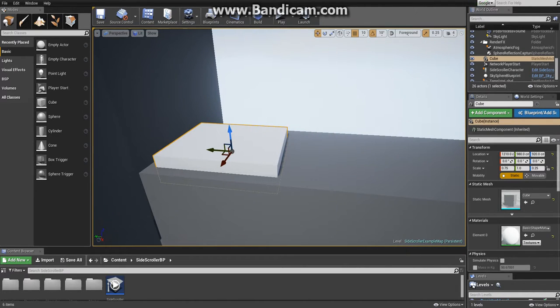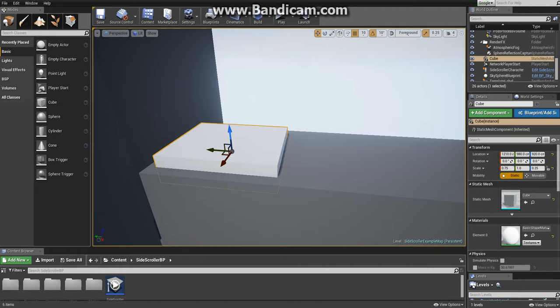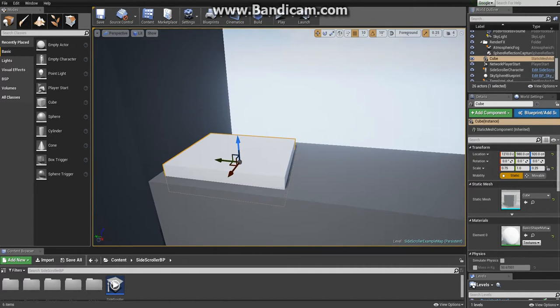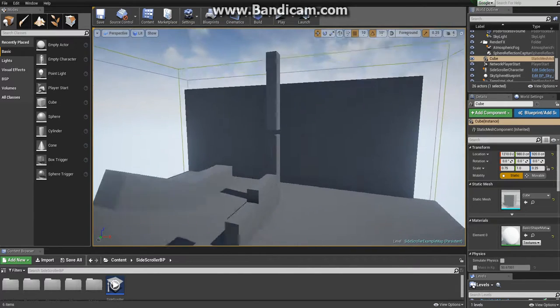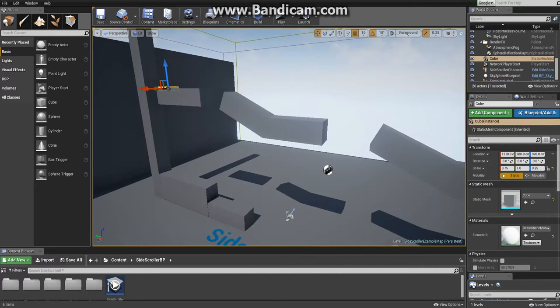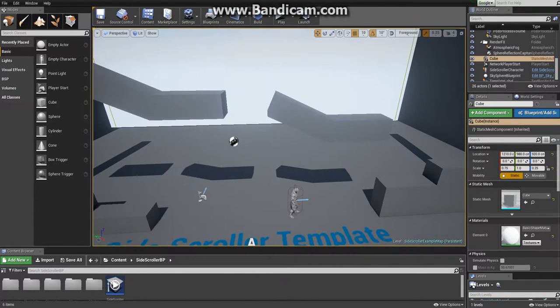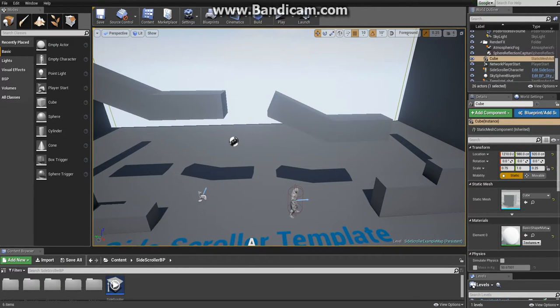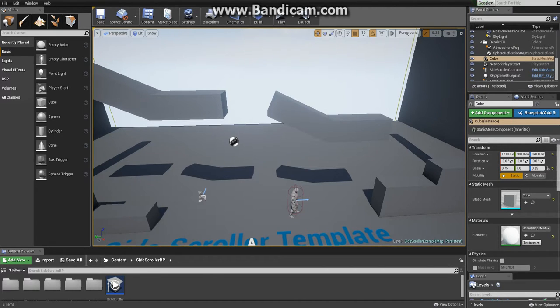That's basically it for this tutorial, for this part of the tutorial. Now we have the exit and we have the platform static meshes. The next step is to code the desired behavior. We'll use something called level blueprint, which we'll do in the next video.